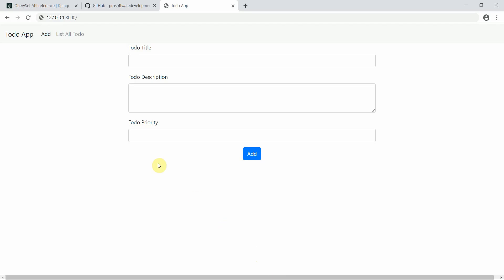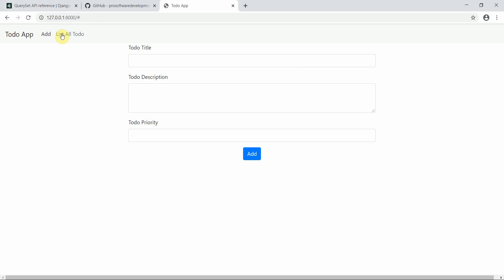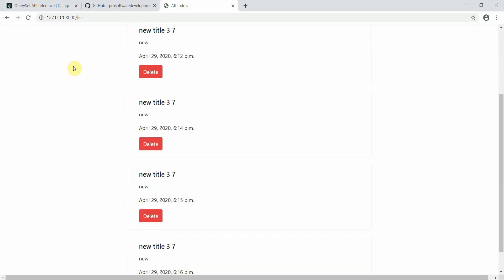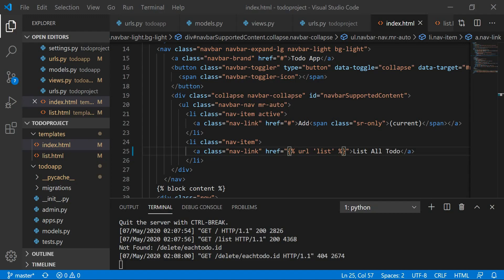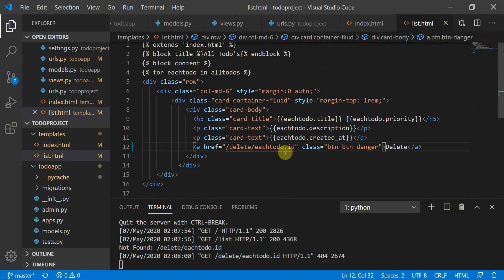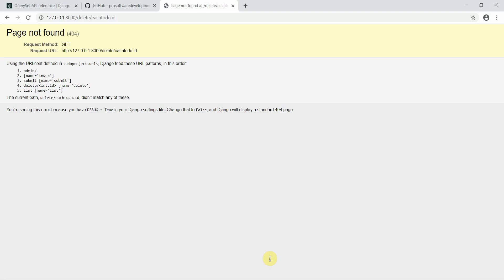Clicking the list button now shows all to-dos. I also noticed a small mistake: the to-do id in the delete URL template tag was missing the curly braces, so it wasn't being rendered as a variable. After fixing that by wrapping it properly with {{ each_todo.id }}, it should work correctly now.